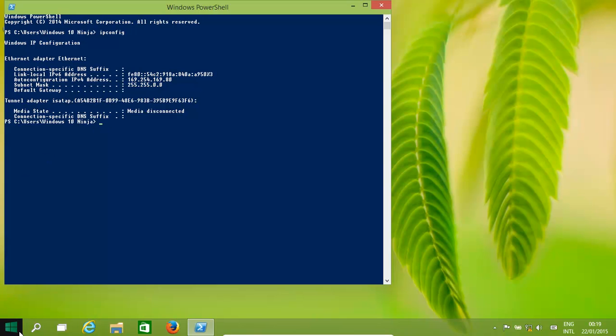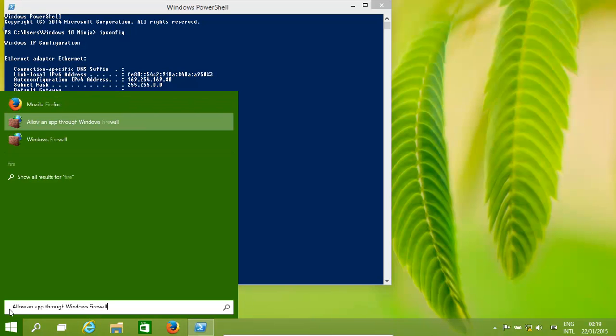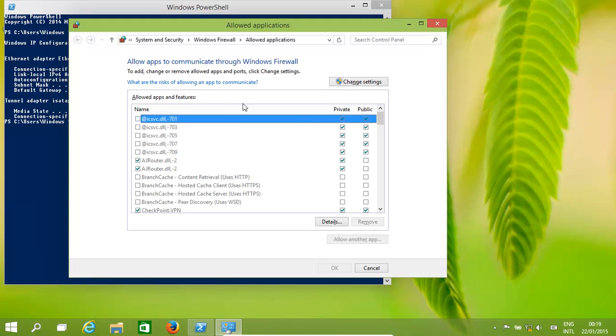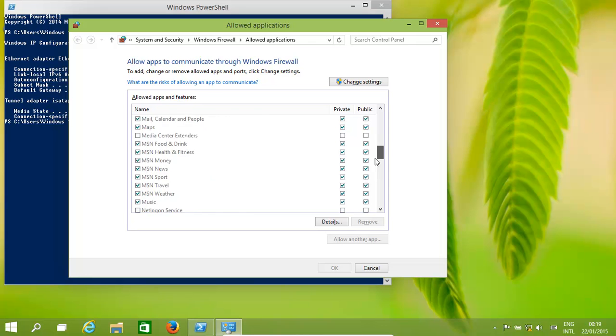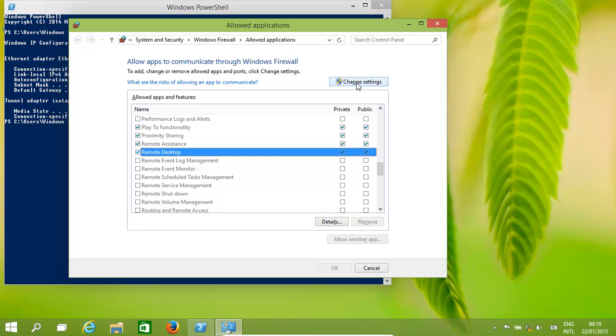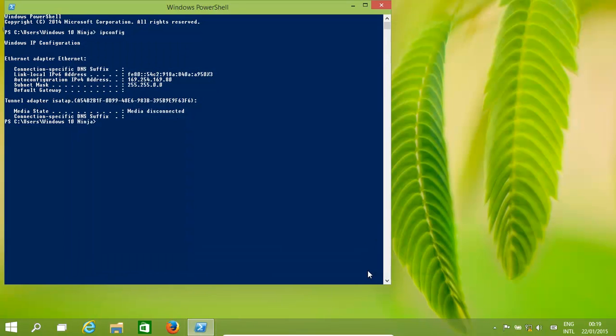Another thing we need to do is in the firewall: ensure that we allow the remote desktop service to have access. We've already enabled it for public access. If you need to, click on change settings and turn that on. You'd press OK at the end.